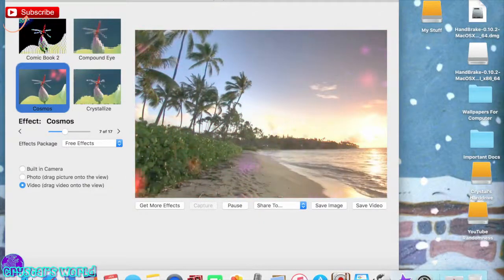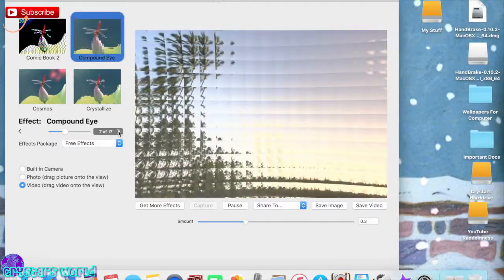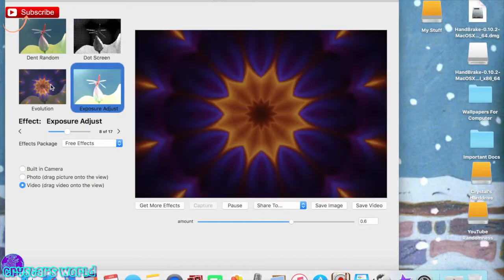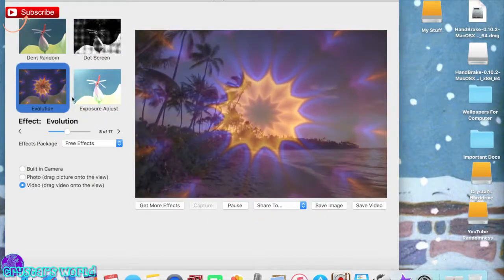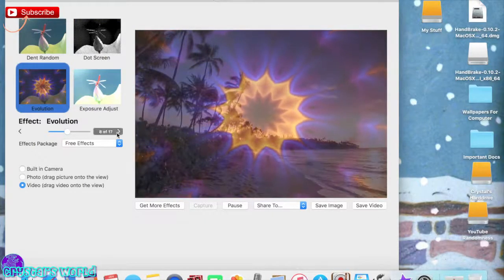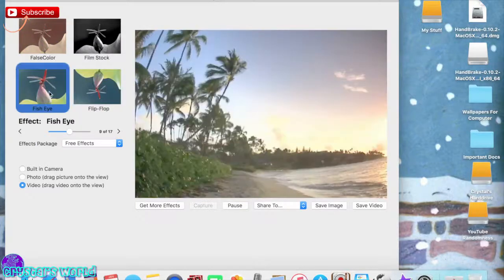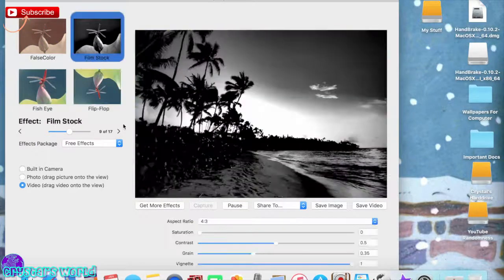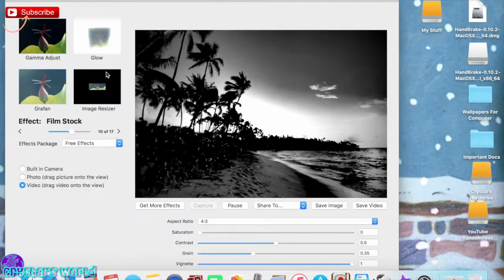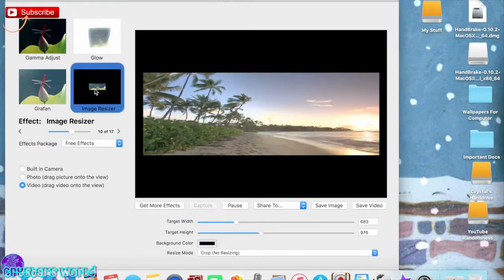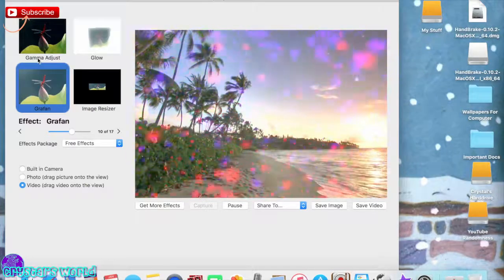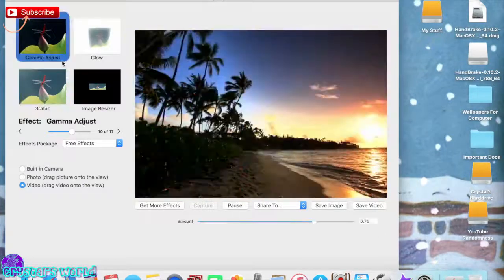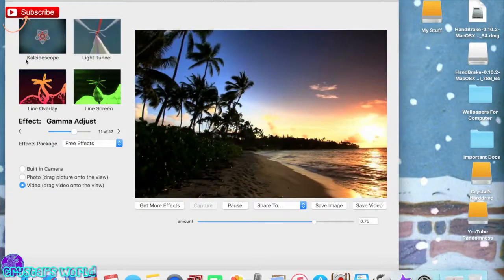Here's cosmos, comic book. Some of these are just really cool effects on the video. Like here's a kaleidoscope—it says evolution but it looks like a kaleidoscope to me. Fish eyes, flip it upside down. There's so many that you can choose from, like all these are the free ones which are really cool.